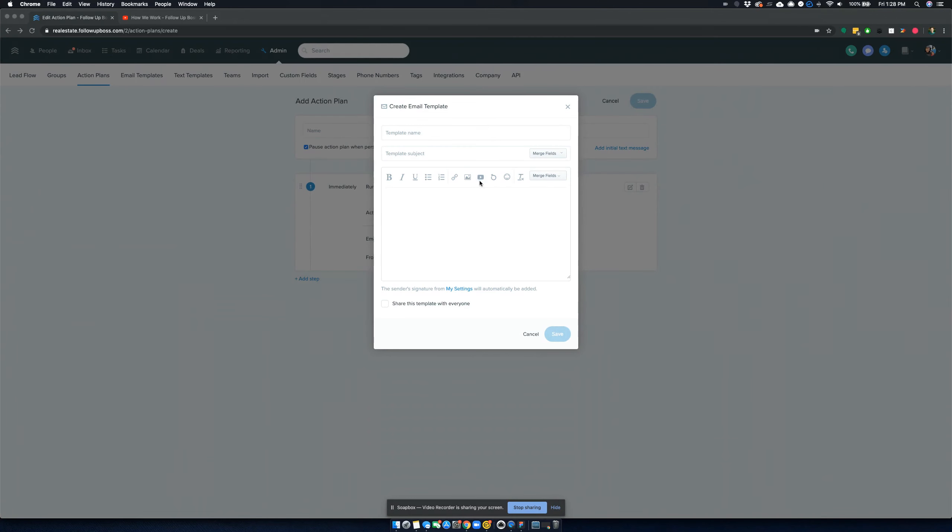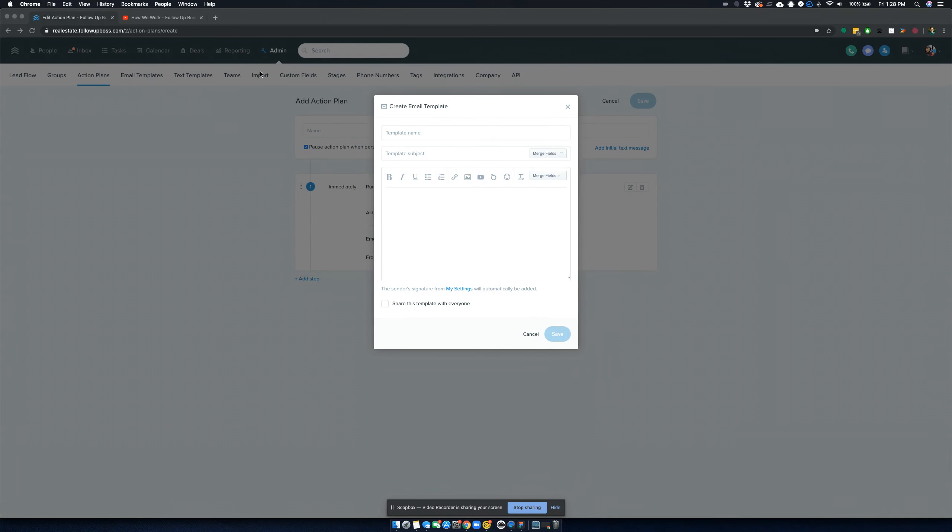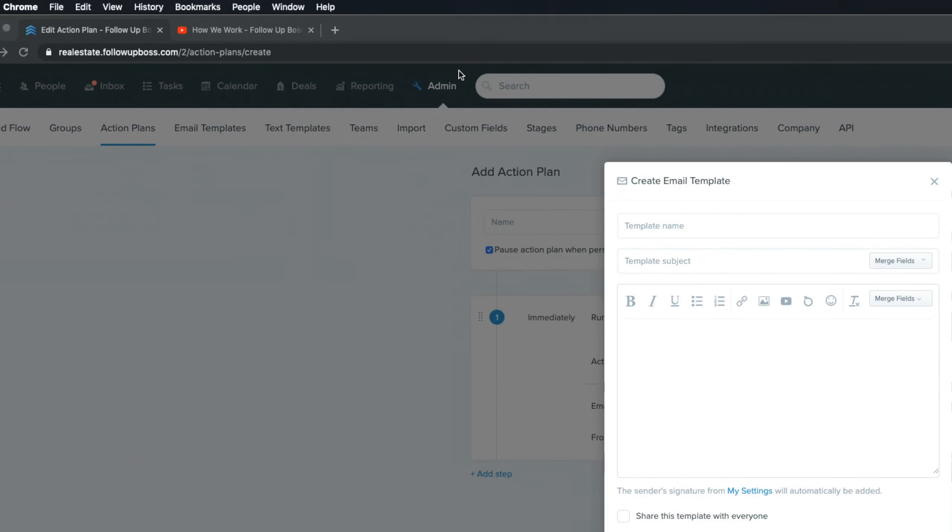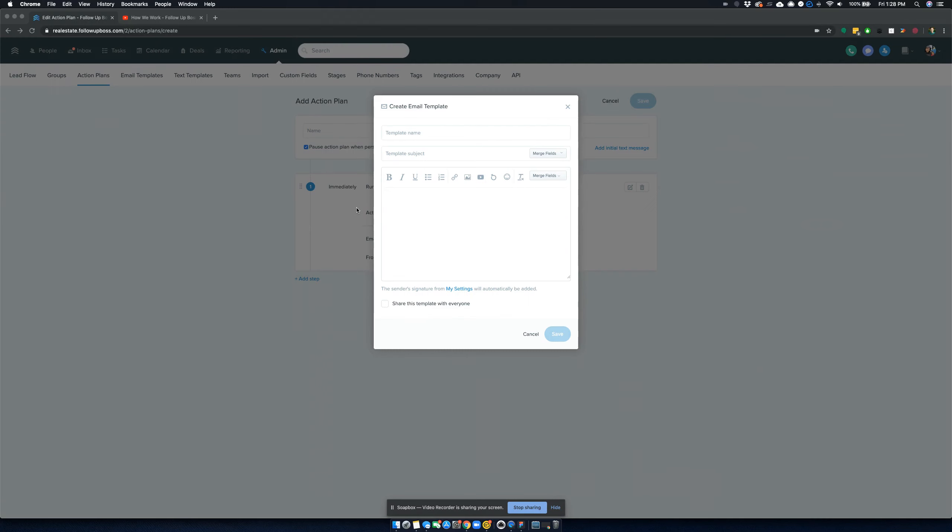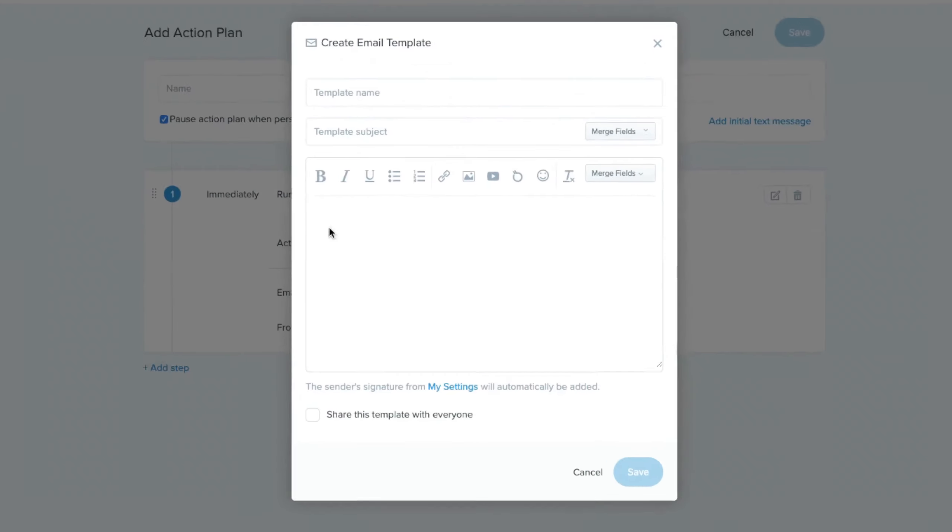The first one you can see here, so what you would do is come into Follow-up Boss, you go to Admin, and then to Action Plans. I've just created a new action plan to show you here, but you can do this with existing action plans, add additional steps in, new emails, or update existing emails with video to enhance their response and engagement.